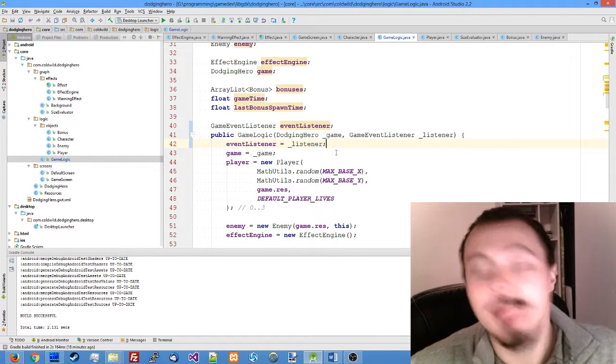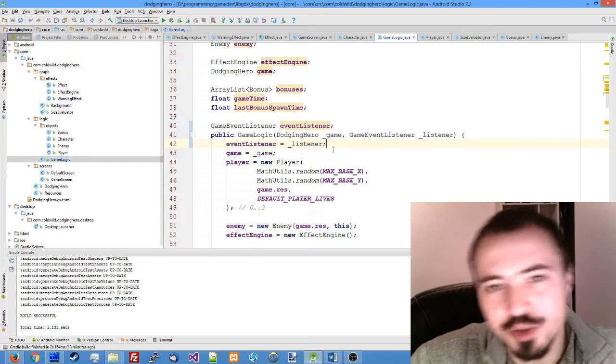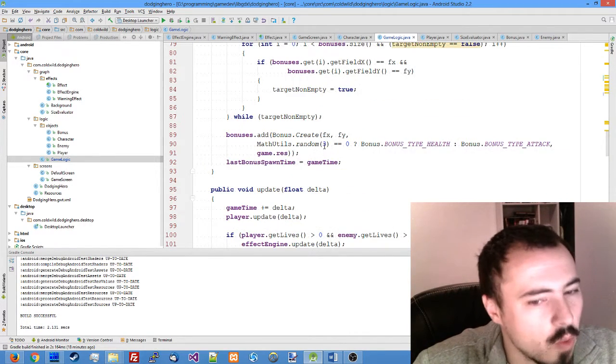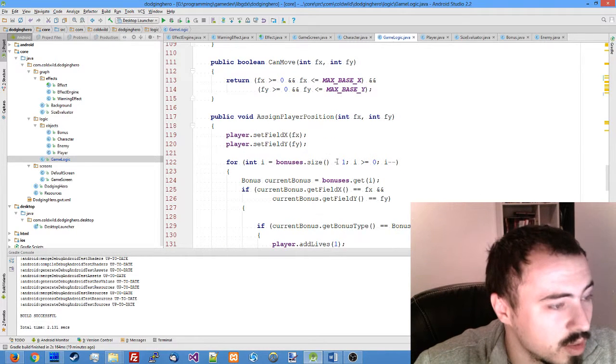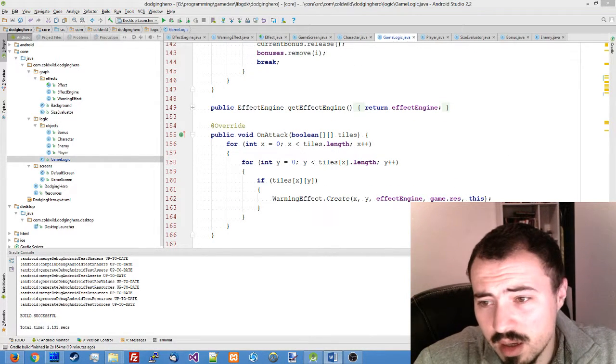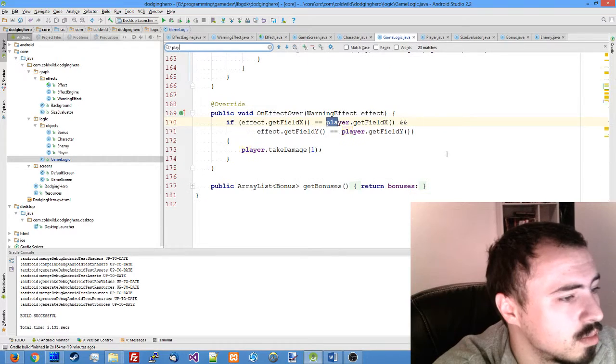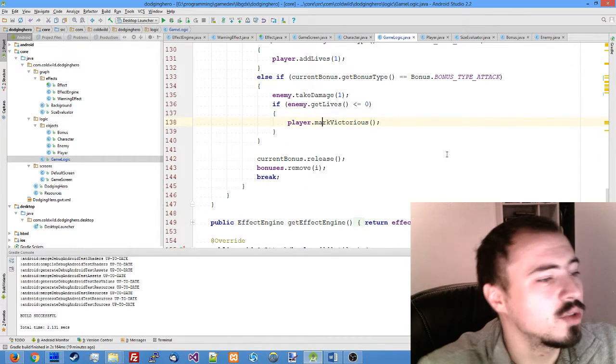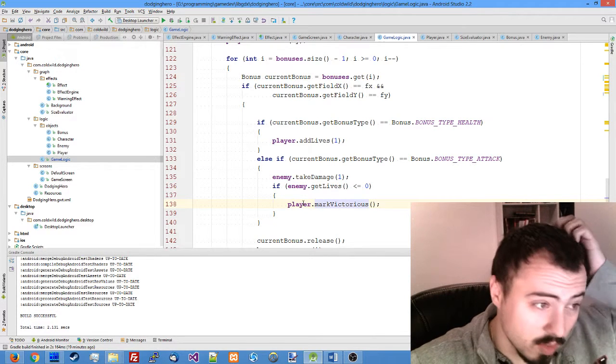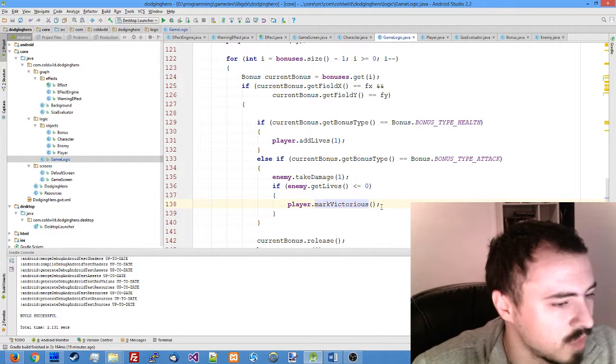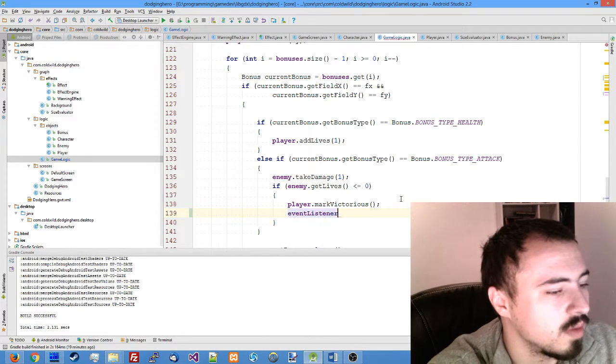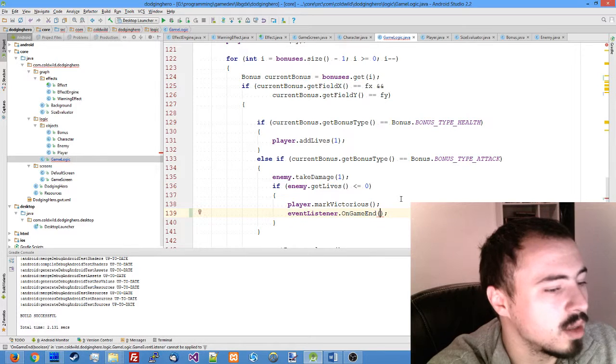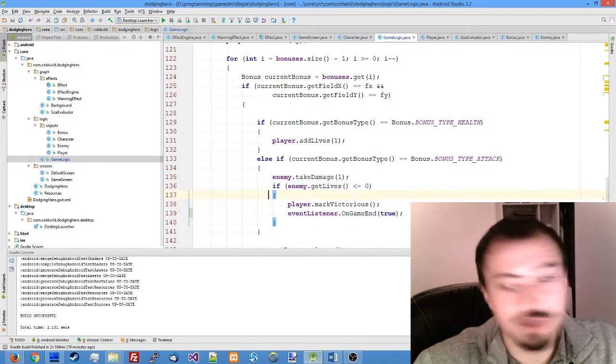As soon as the game ends, we will call this on game end method and notify somebody, in our case game screen, that the game has ended and something should be done about this. We do it in our game end function when we say that the player has won, where we mark victorious. This is our assign player position function when the player picks the bonus. So after mark victorious, we just add event listener on game end. The player has won, so we're adding it as true.